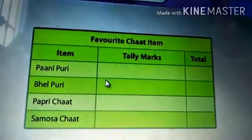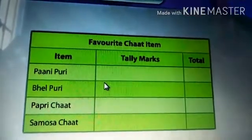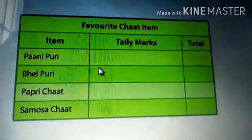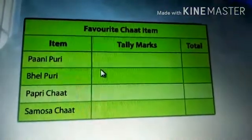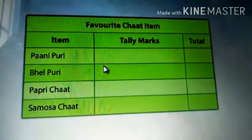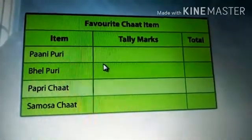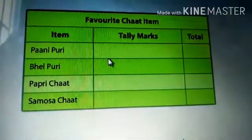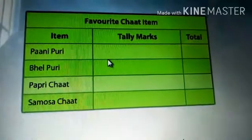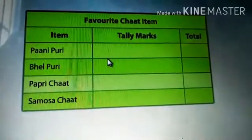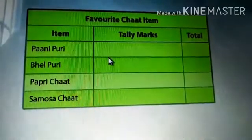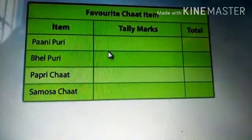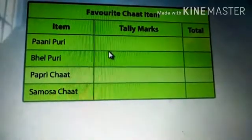Also, we can read charts more quickly than raw data. In addition, we use them in different fields. Students, shall we go to our chapter now?